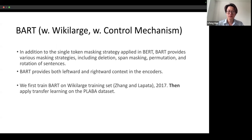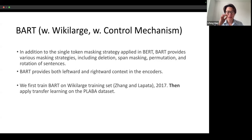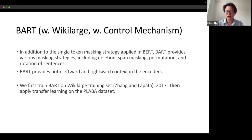In addition to the single-token masking strategy applied to BART, BART provides various masking strategies including deletion, span masking, permutation, and rotation of sentences. BART provides both left-to-right and right-to-left context in the encoders. We firstly train BART on the wiki-large dataset for five epochs, then apply transfer learning on the PLAB dataset for continuous learning.